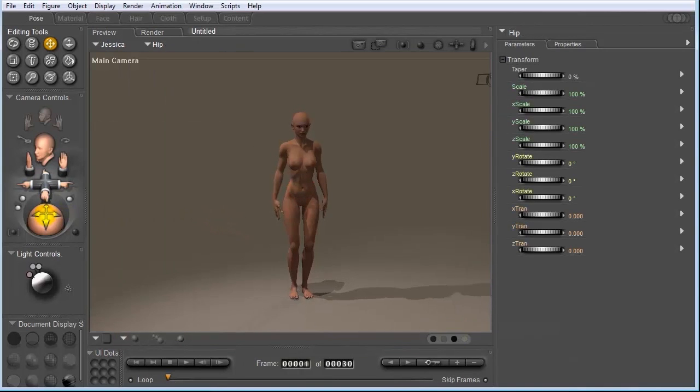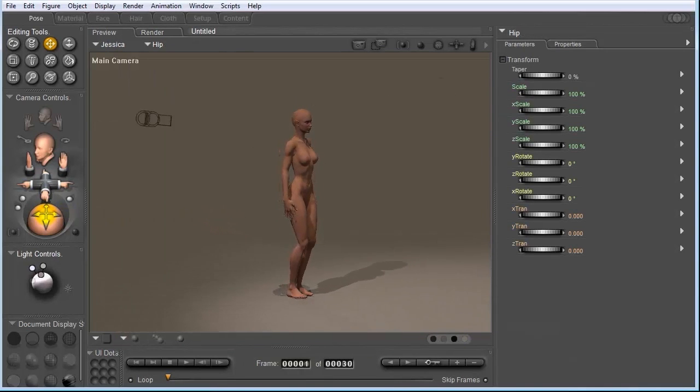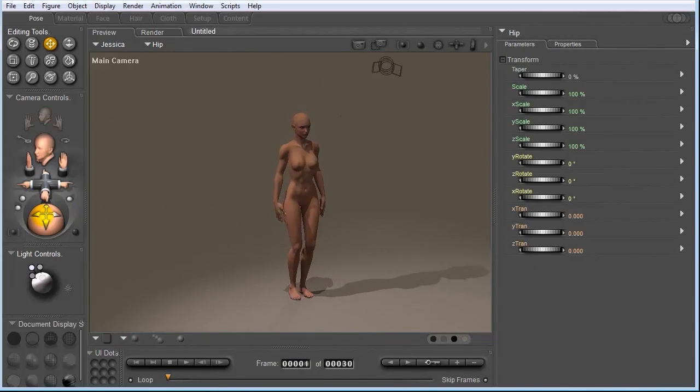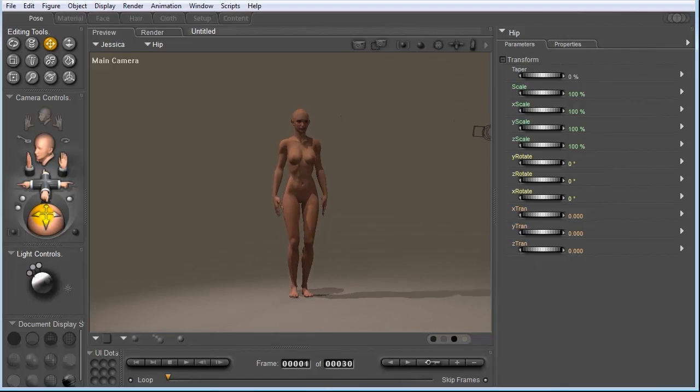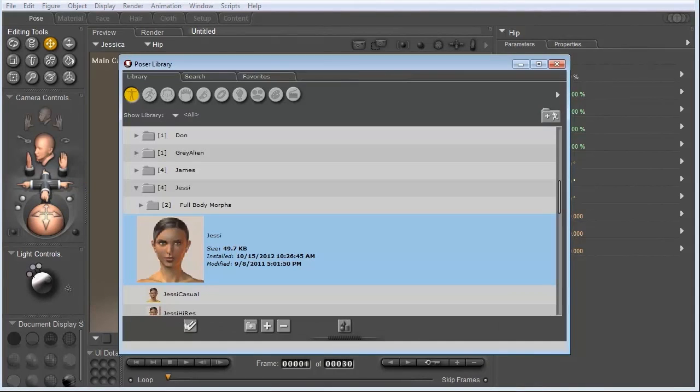Okay. So the first thing you notice is that, yes, she's naked. So we do need to add some clothes to her. So again, let me bring up that library window.